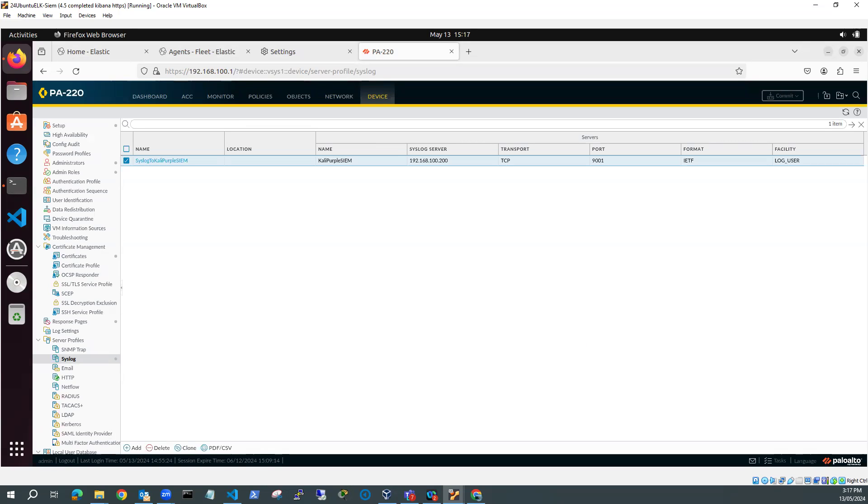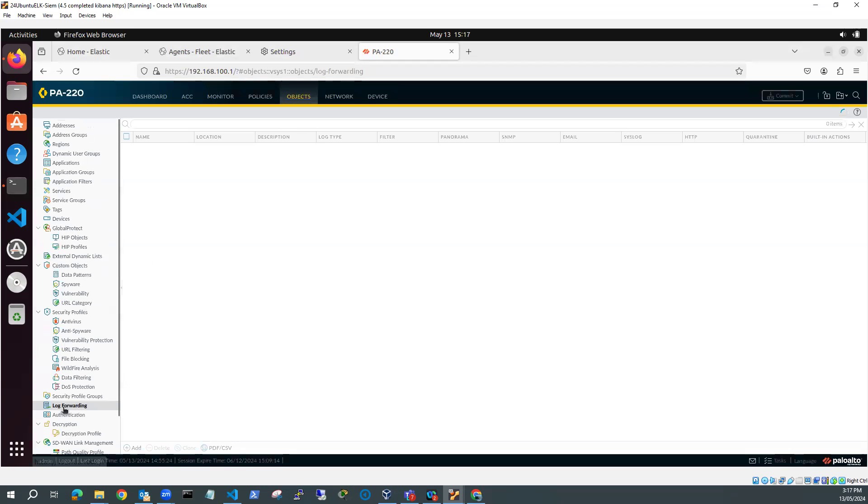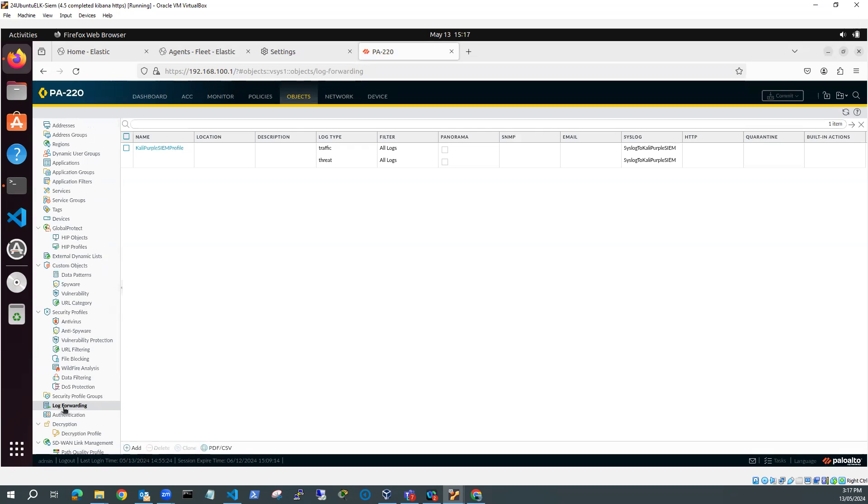So the other thing I need to do is I need a log forwarding profile. So I go into Objects, and I go and find log forwarding here. And just wait for that to load. And you can see here I've got a profile that I've set up. And I'm doing two types of logs. I'm doing the traffic log, and I'm doing the threat log.